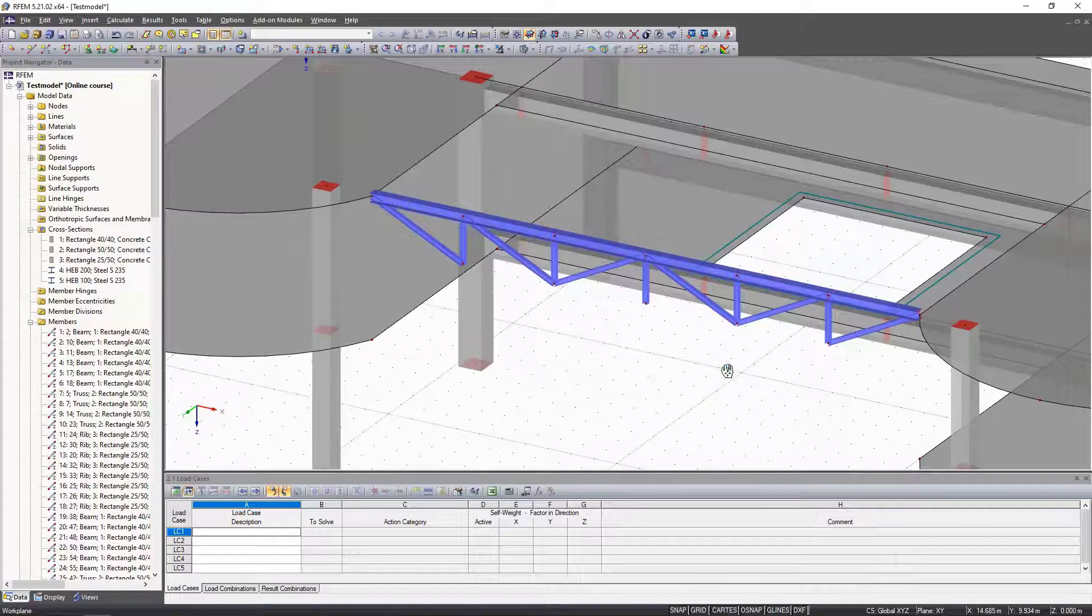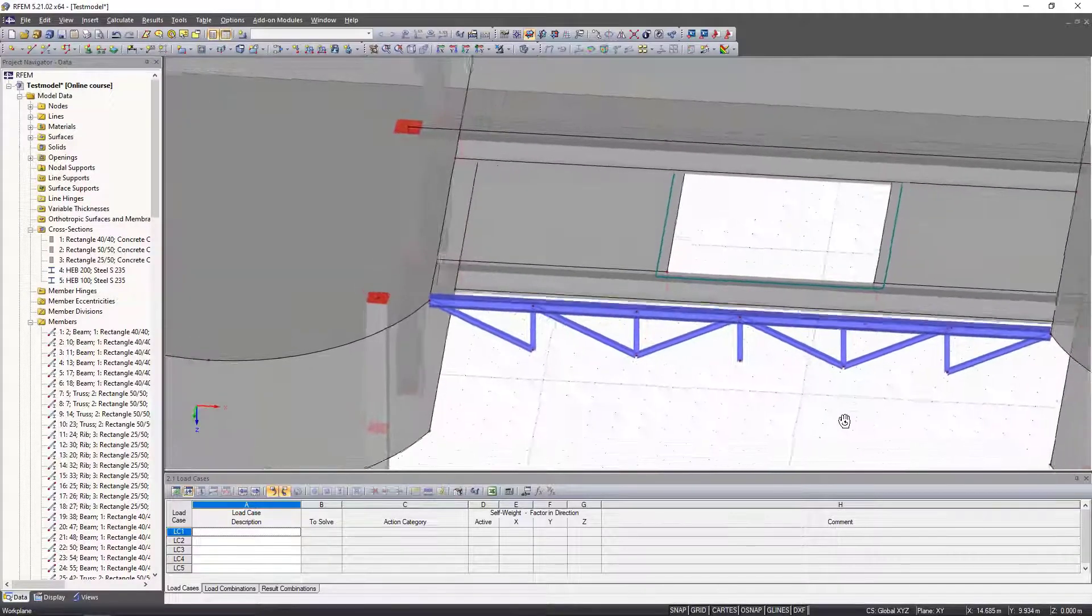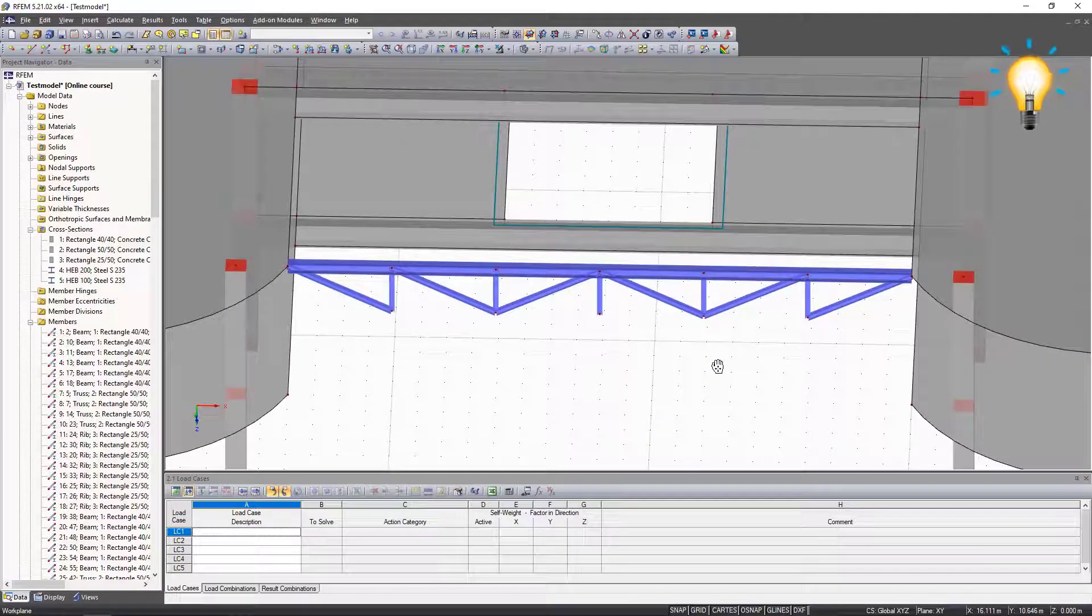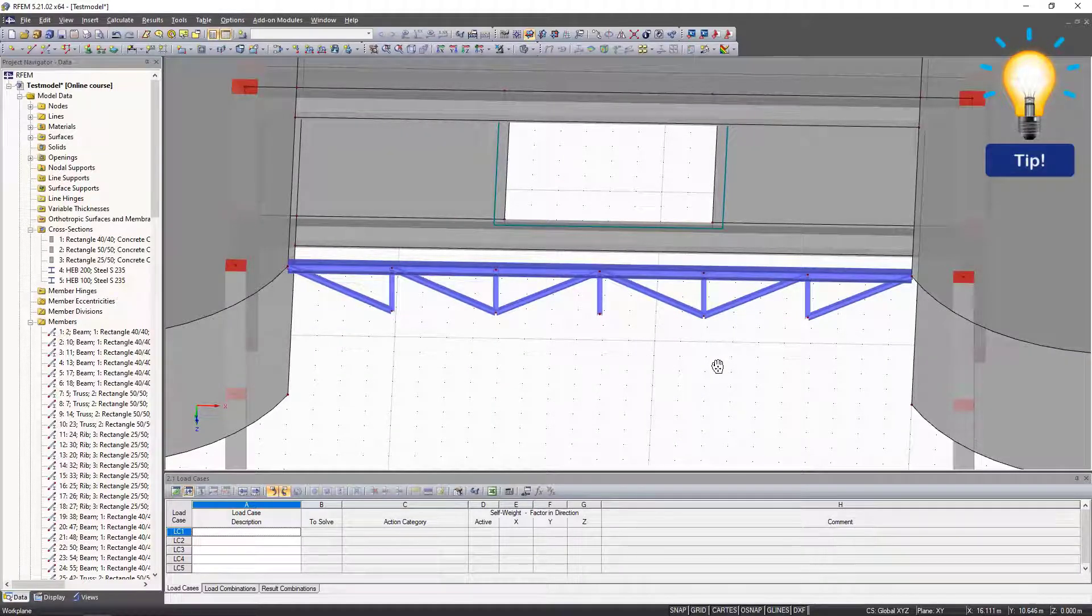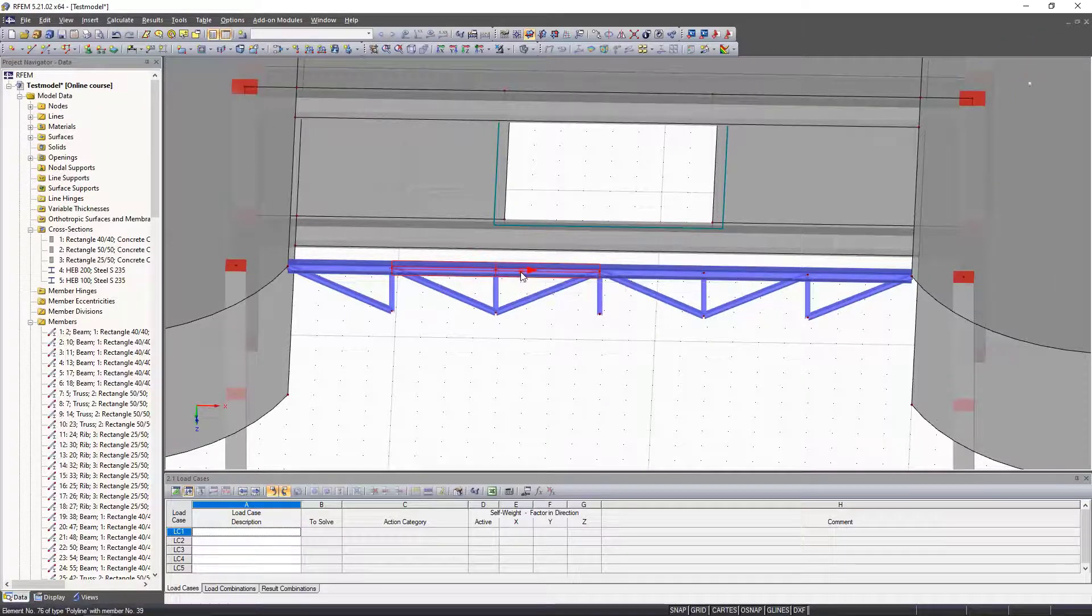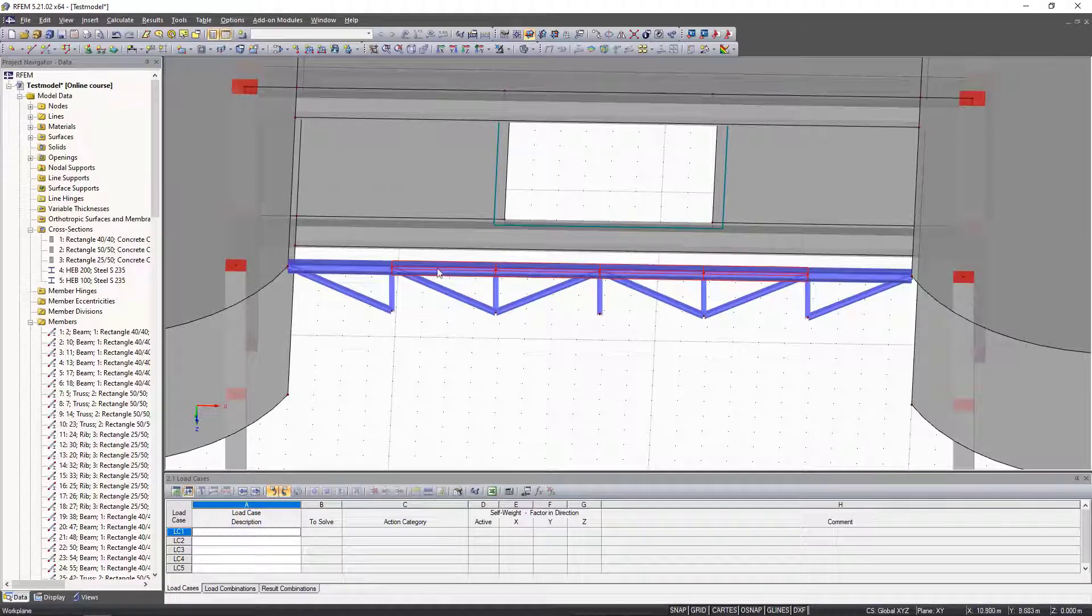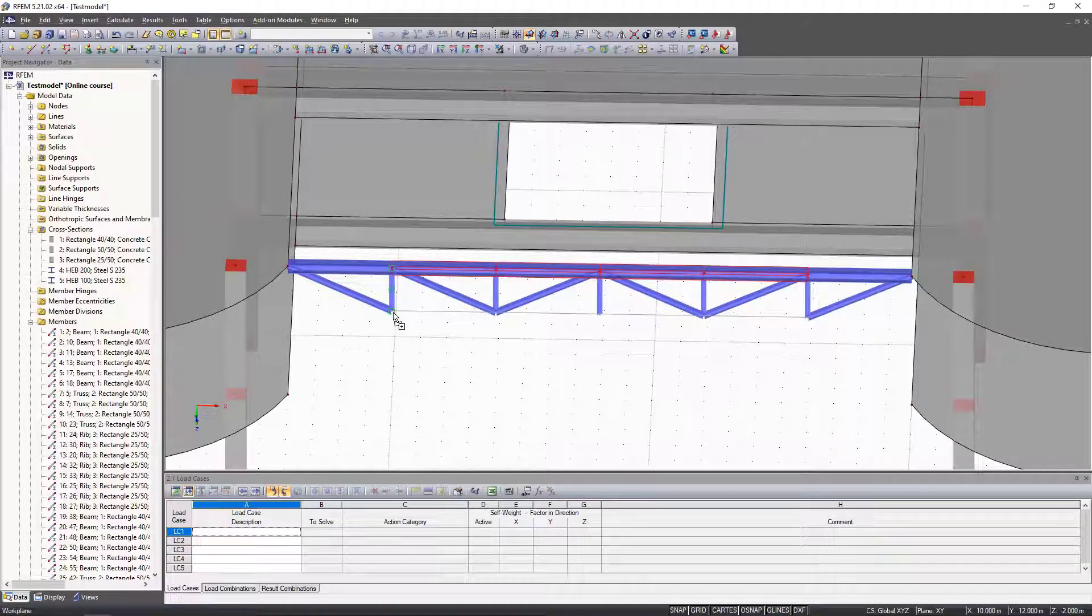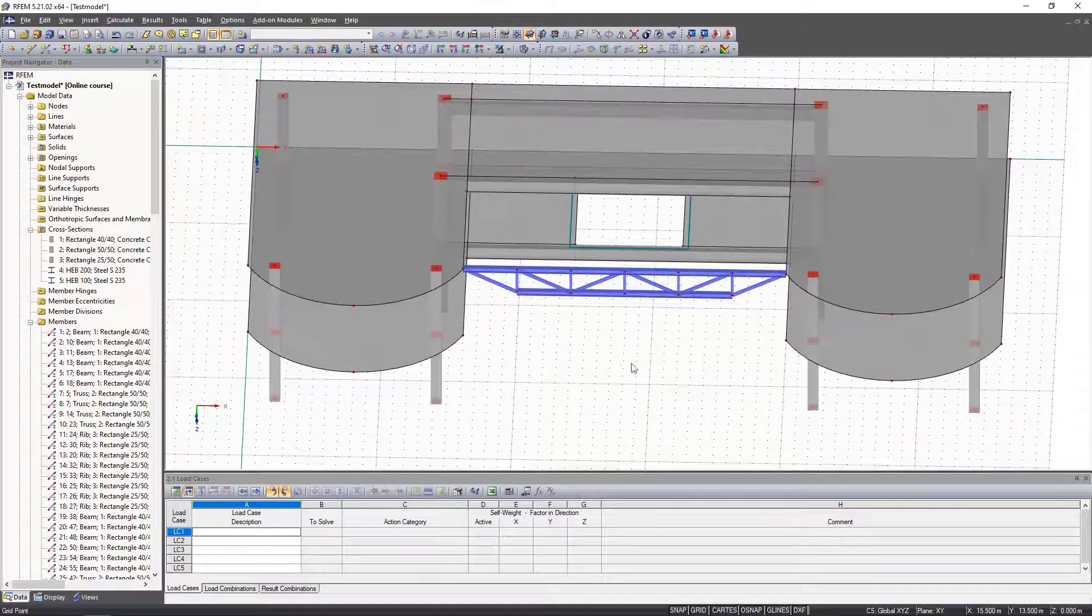Finally, we copy the four inner panels of the upper chord downwards. For this we do not necessarily have to use the copy and move command, but can simply select the objects by holding down the control key and drag it to the desired position while holding down the control key. The first truss girder is thus centered.